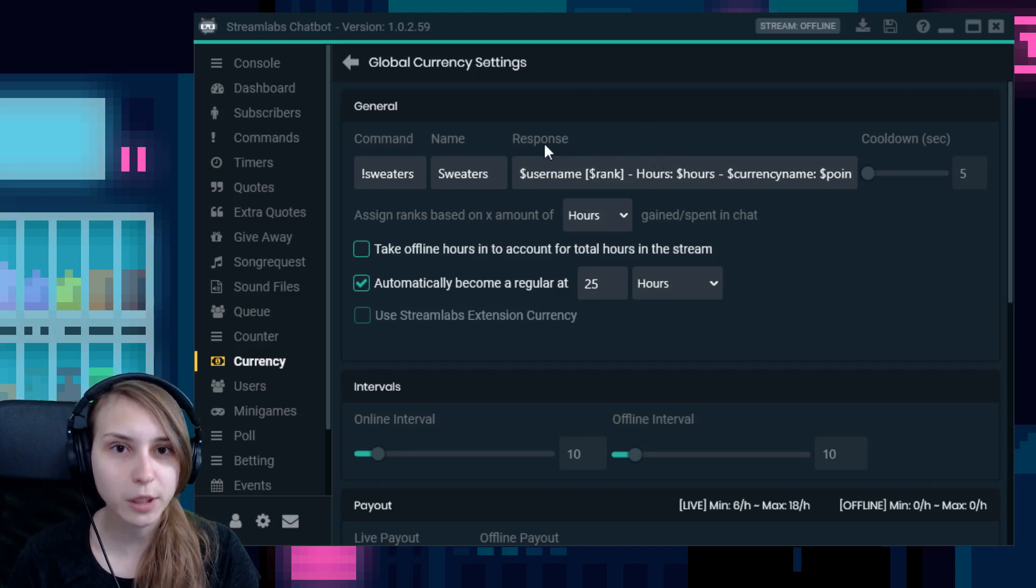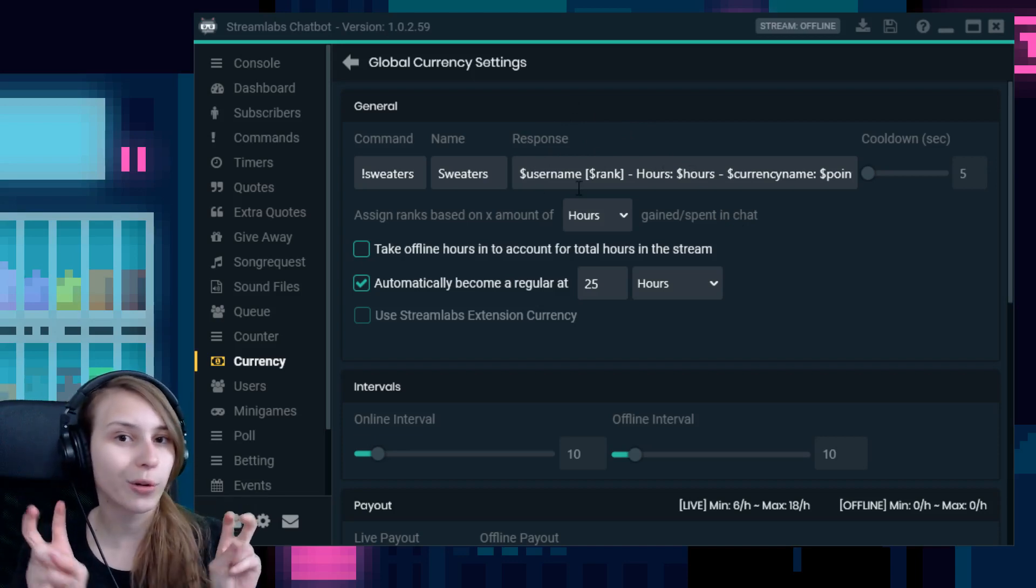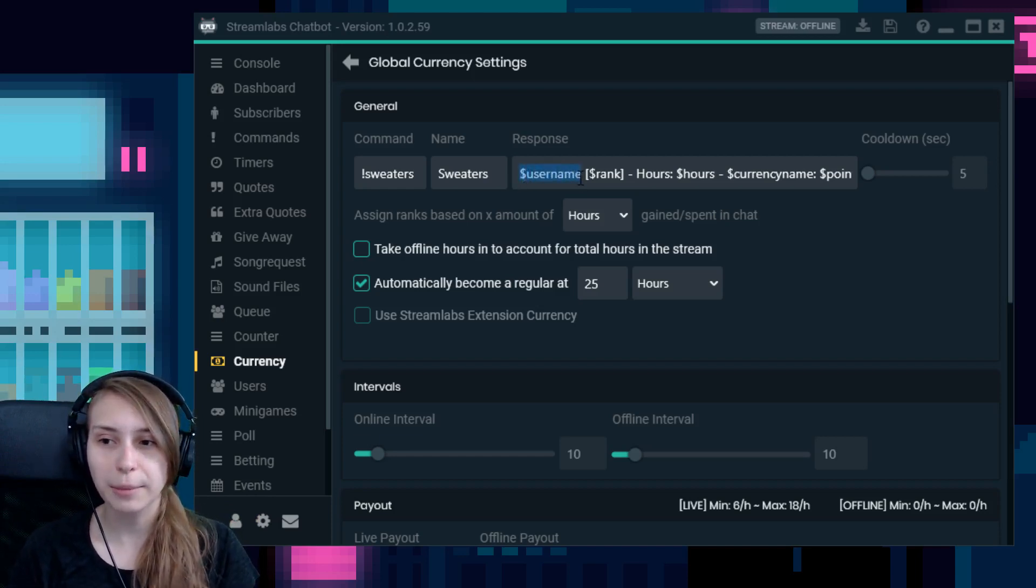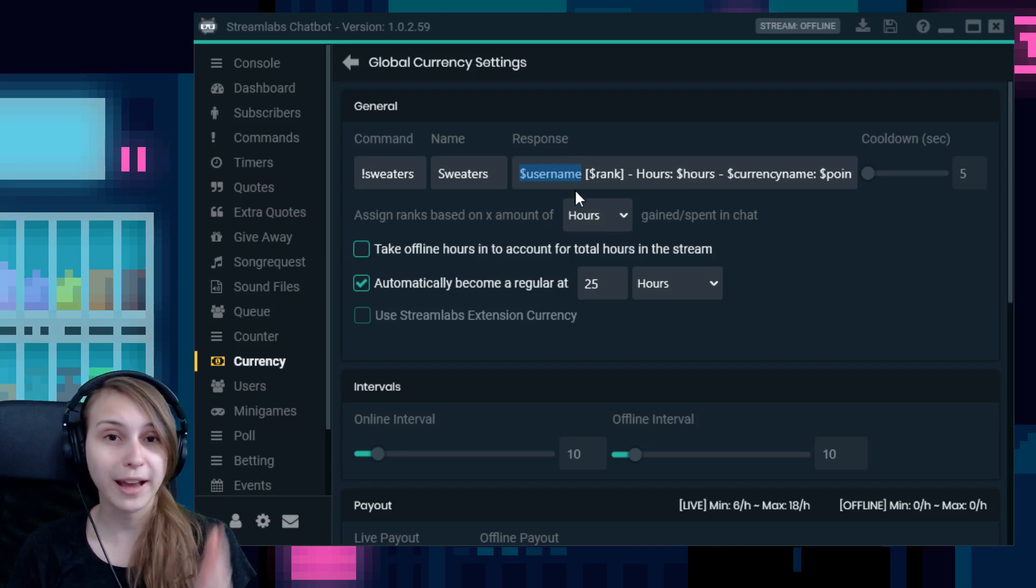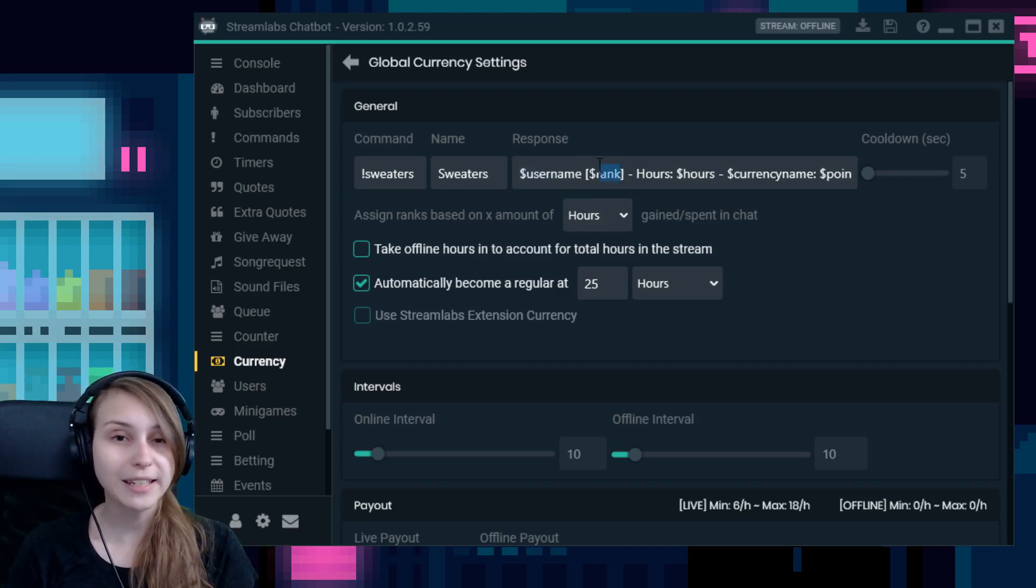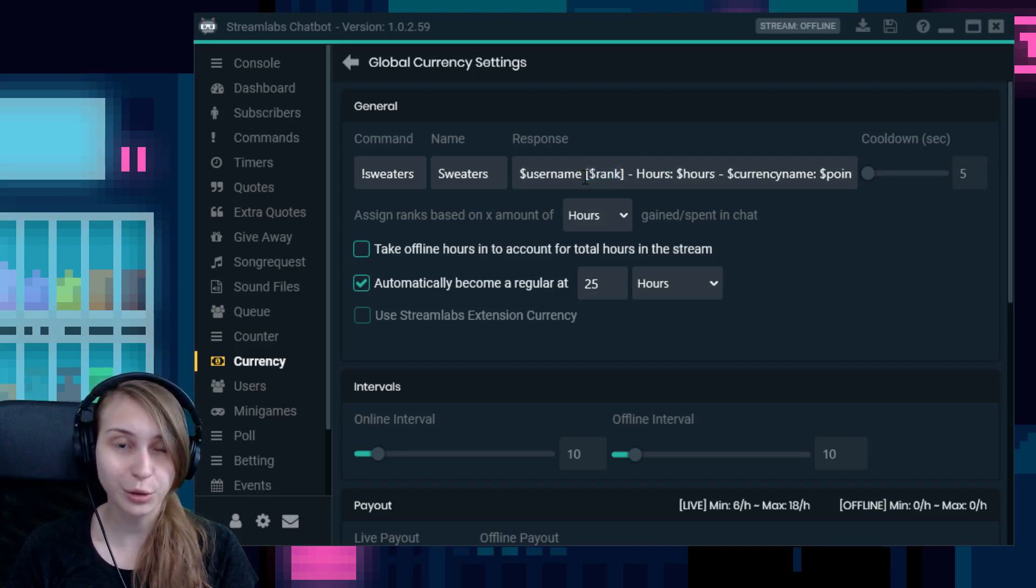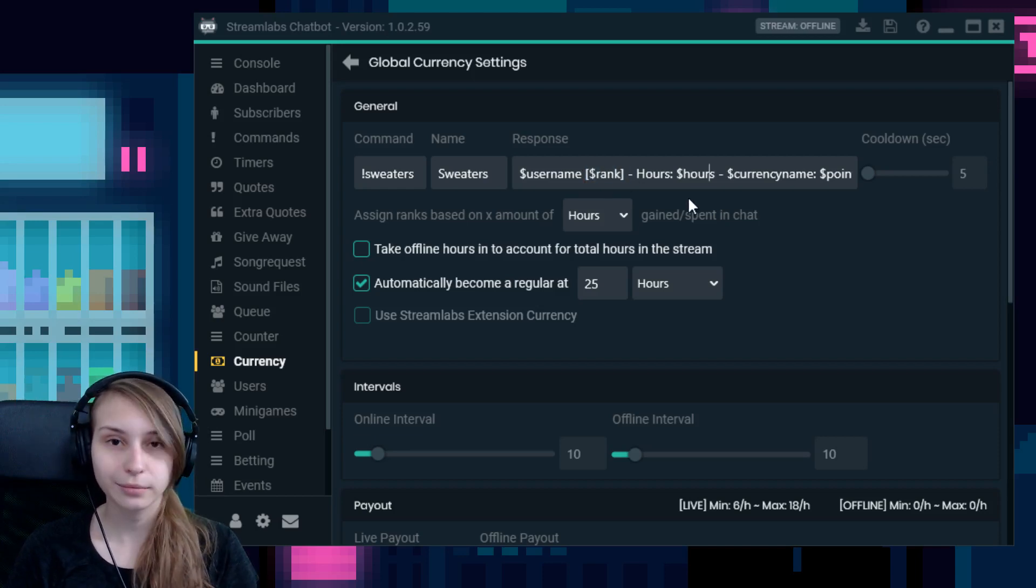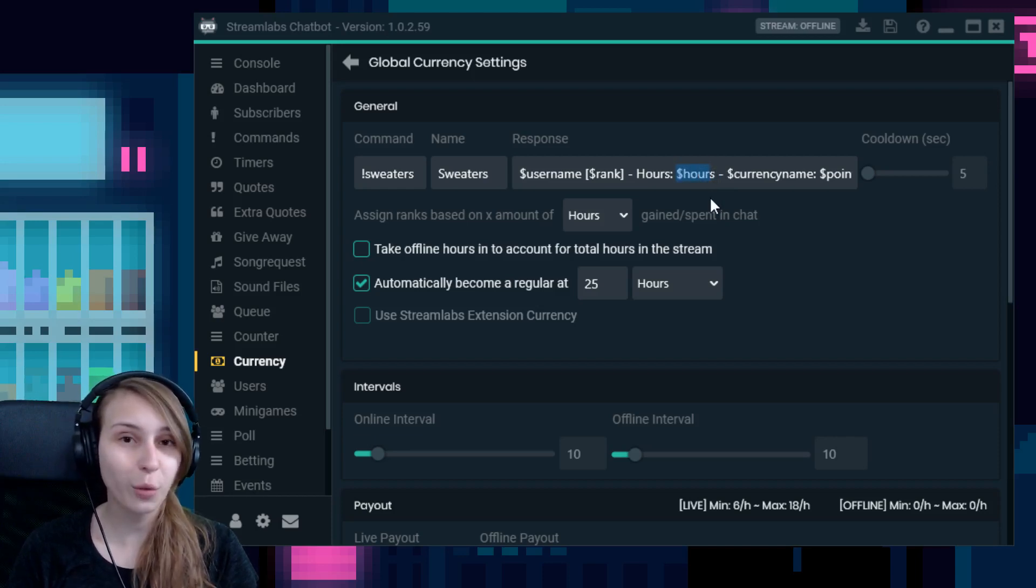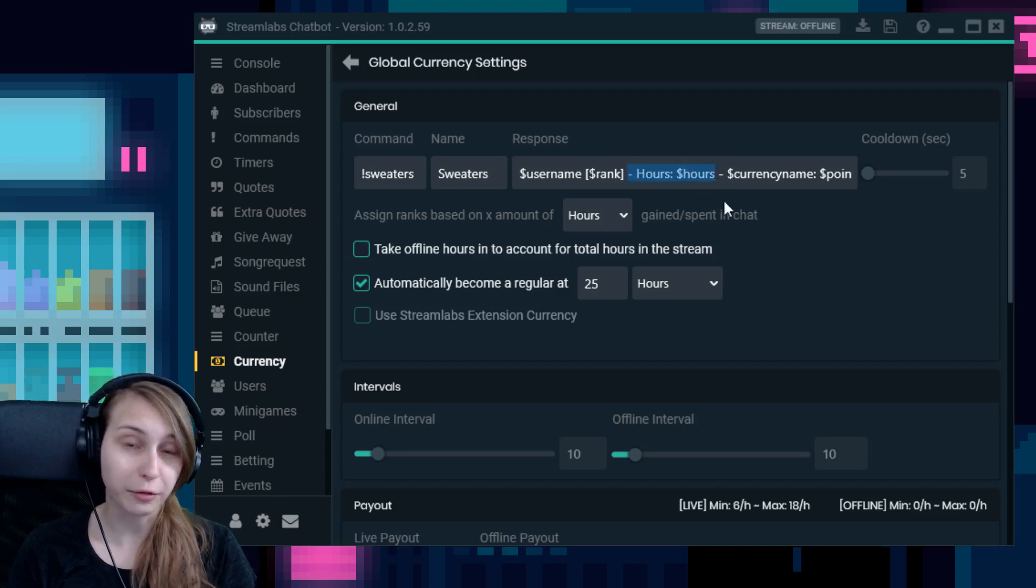On the right here, you see response. This works fine as it is. You see some code words in there that refer to the actual numbers. So for example, it says username here, which means that it's going to say the username of the person that used the command. So if I would do exclamation mark sweaters in my own chat, it would say Truii here. Then it says rank. This is a ranking system you can add. You don't have to do this. So if you don't want ranks, you can delete this part out of it.